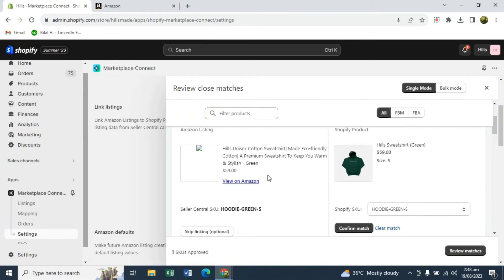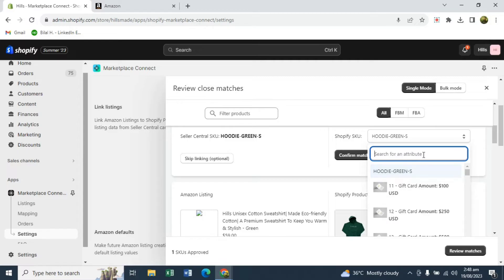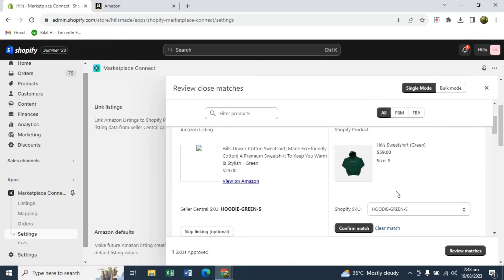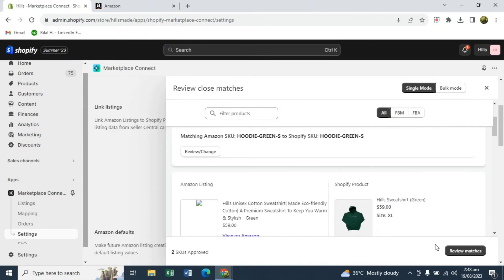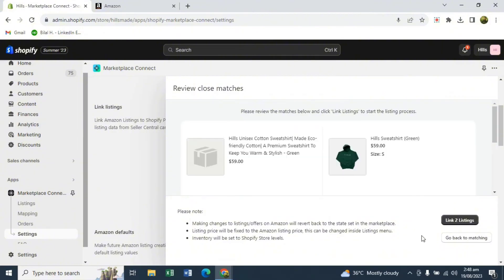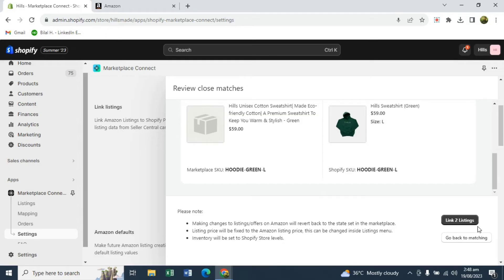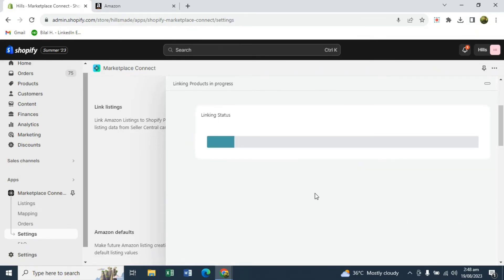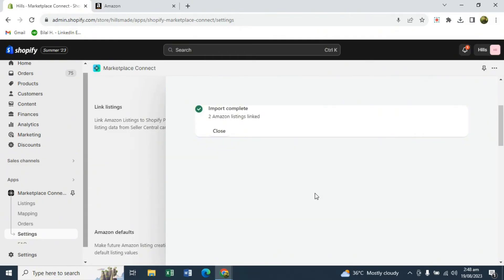If you don't see a product that matches the Amazon listing, scroll down and search for your product, then click on it. For example, this is the same product that's on Amazon as well — we'll just click "Confirm Match". It will ask you to review the matches and show you what products you're trying to connect, then just click "Link Listings". It's going to take one or two minutes to link your listings — that's how simple it is, and this process works on any marketplace.